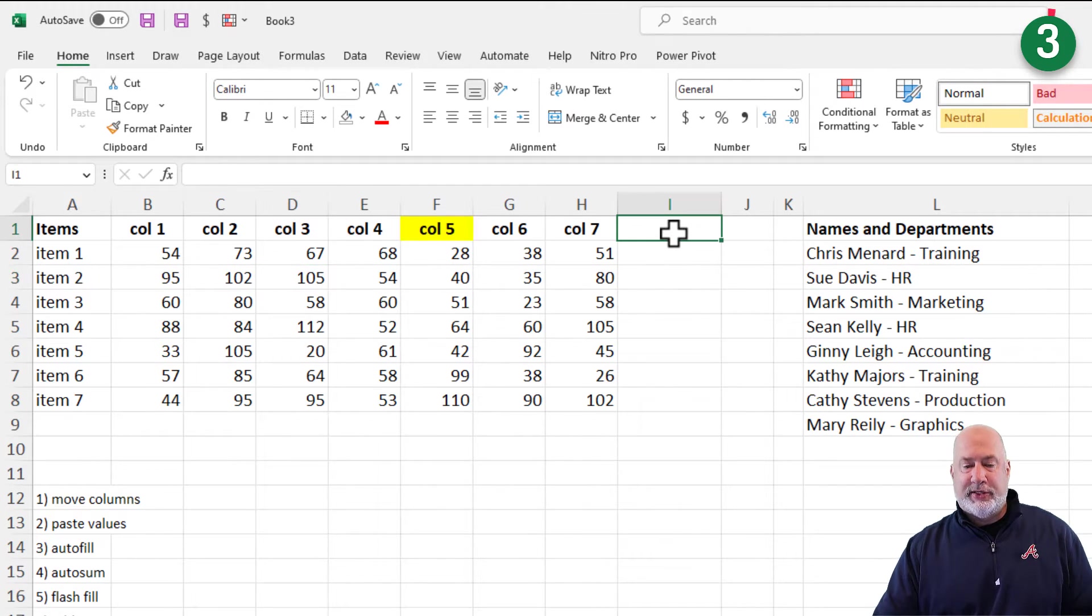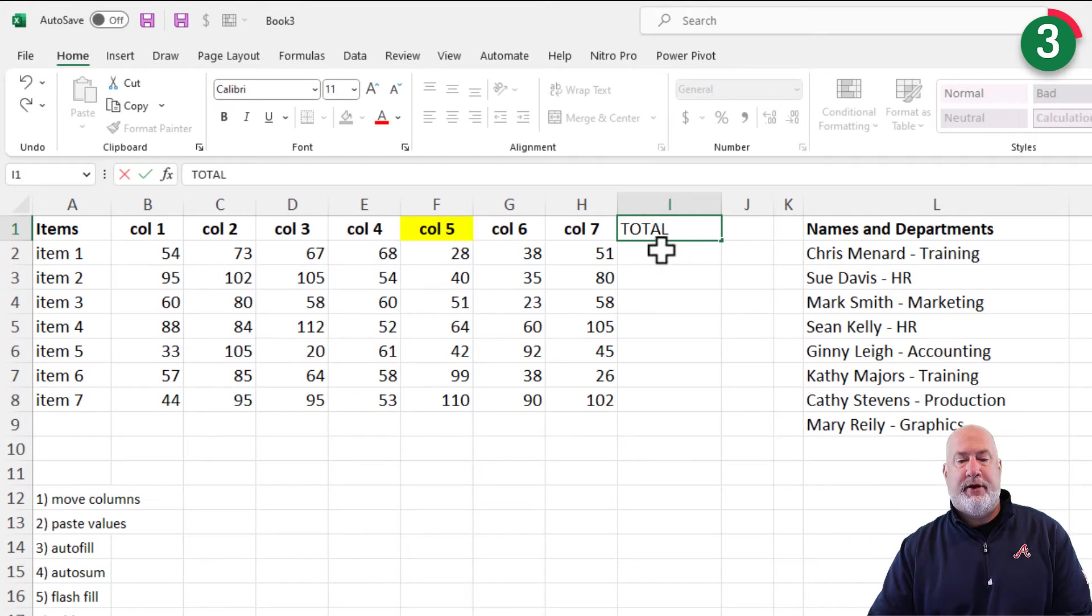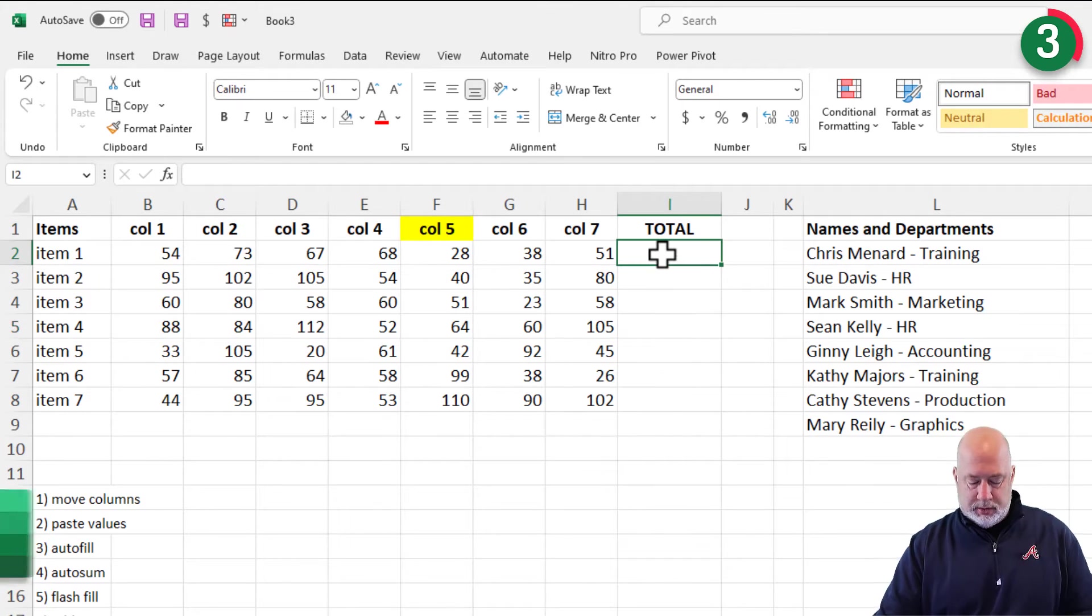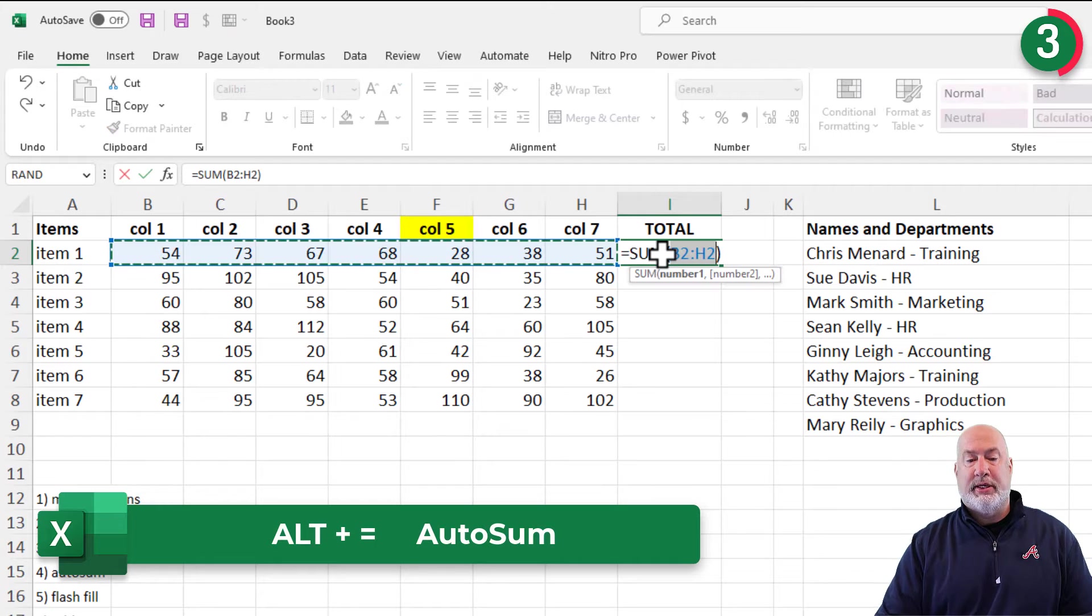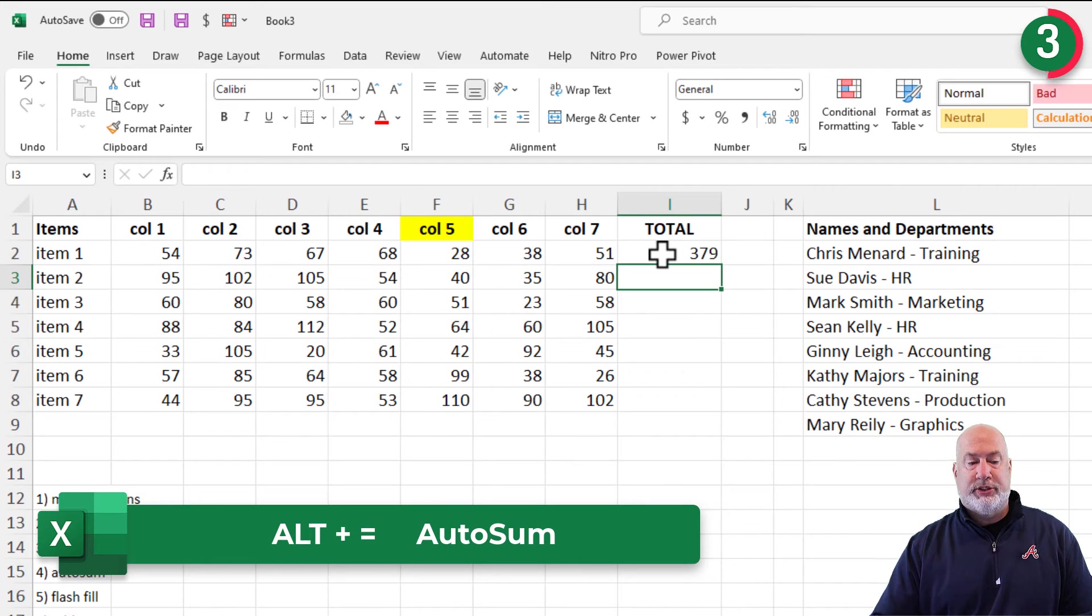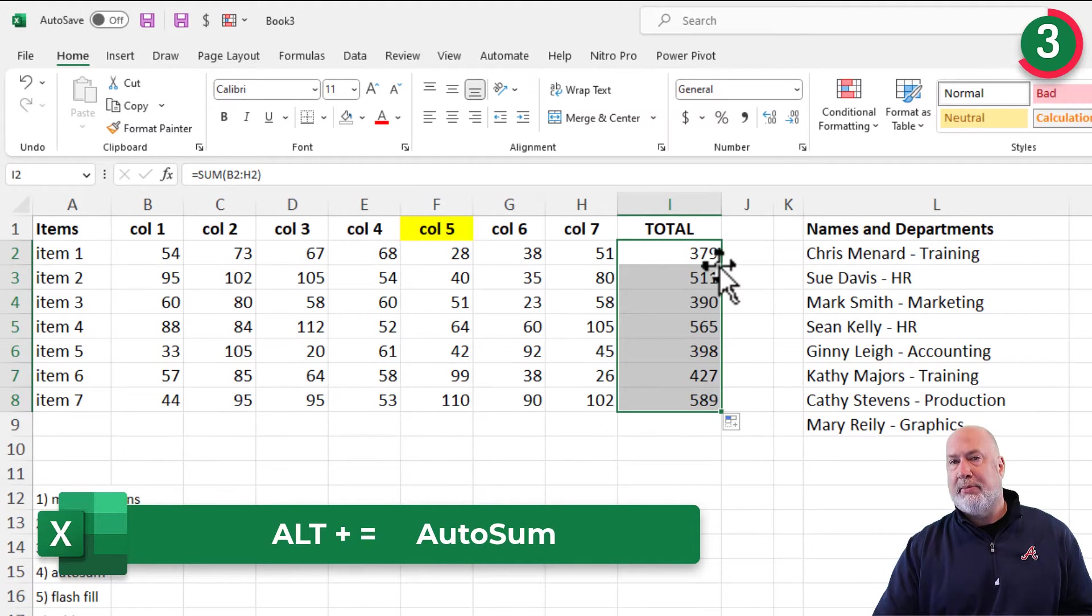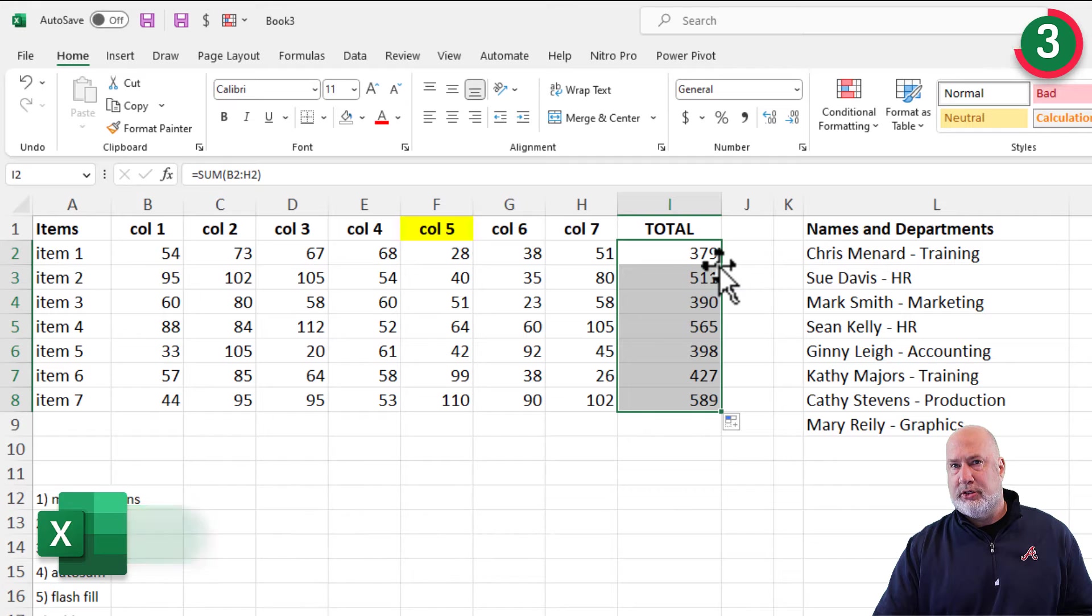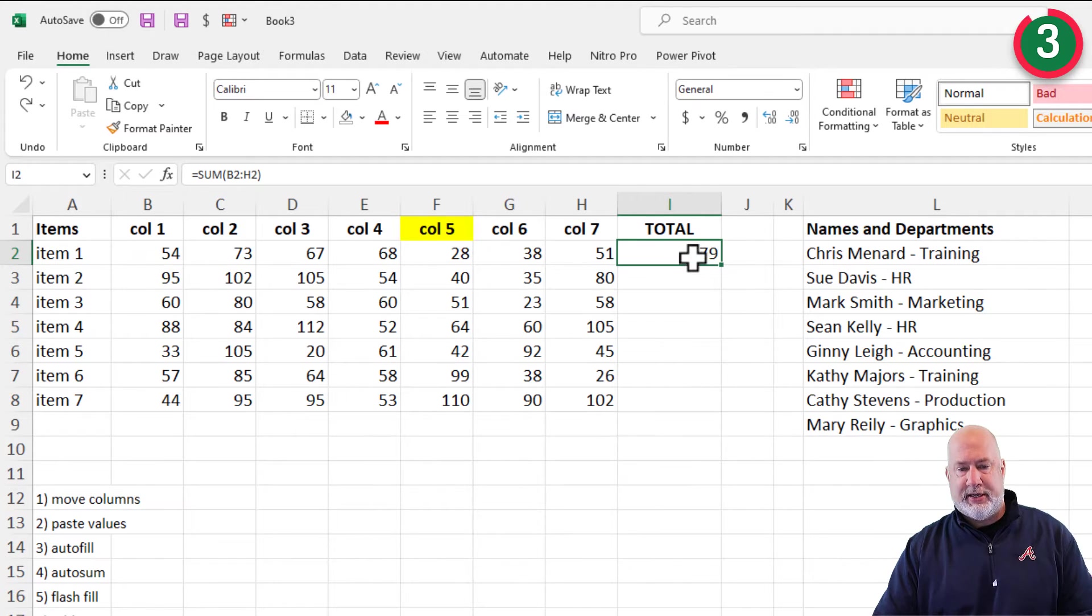I know this sounds crazy, but people on autofill, just double click to autofill down. That is tip number three.